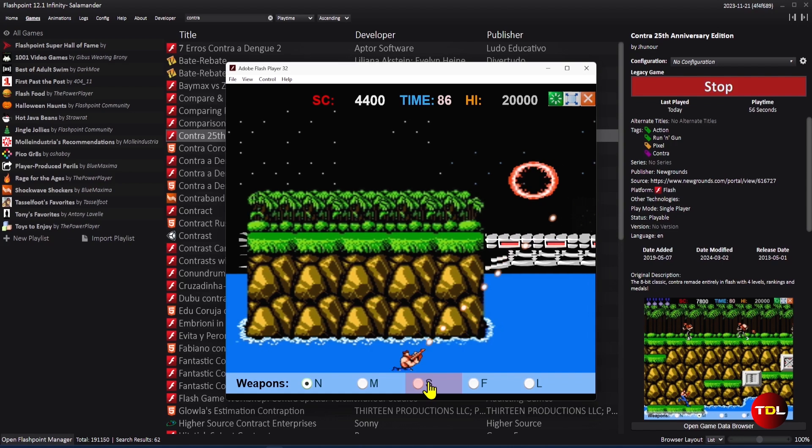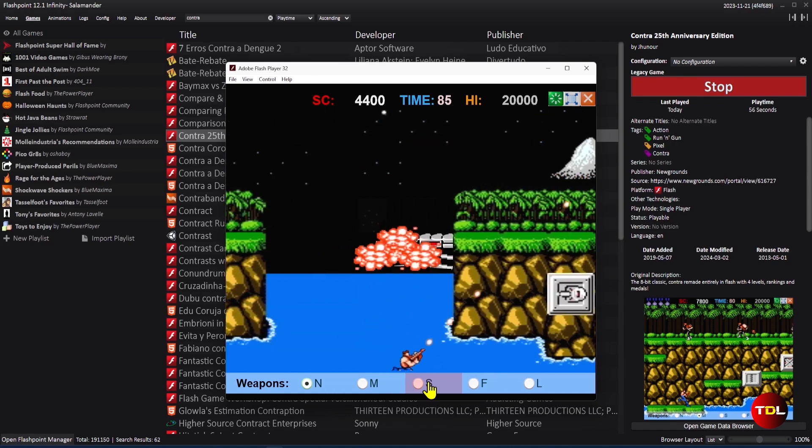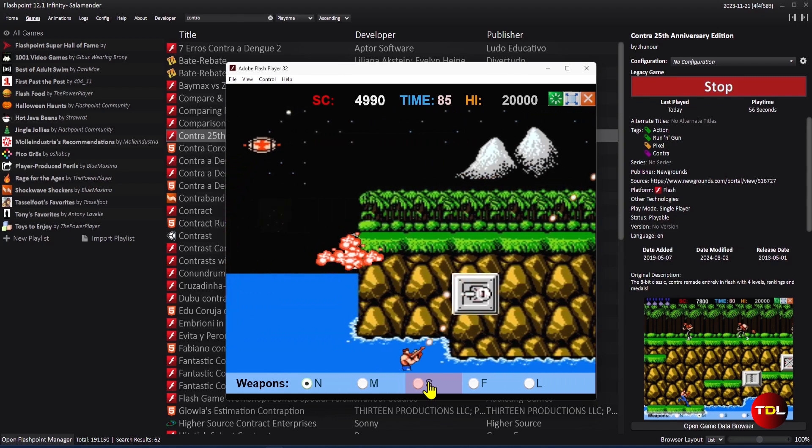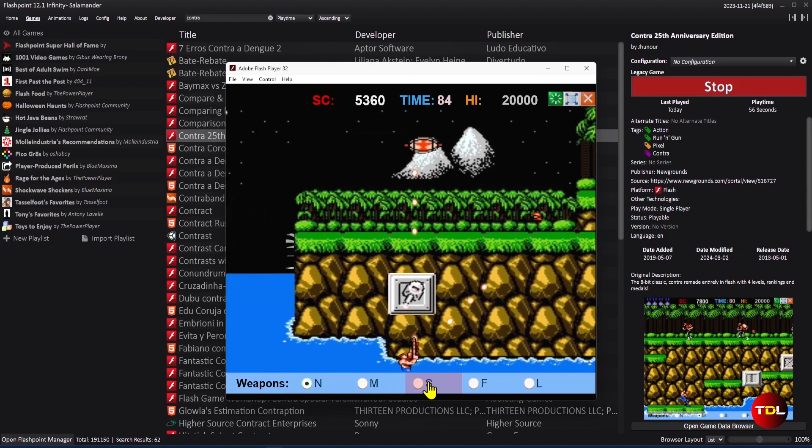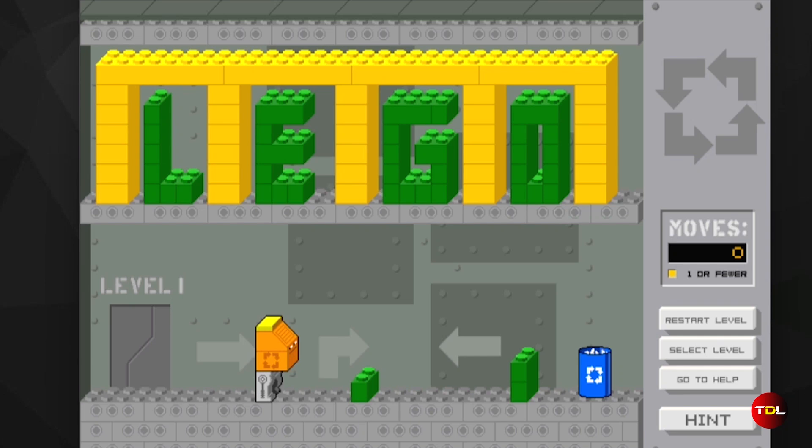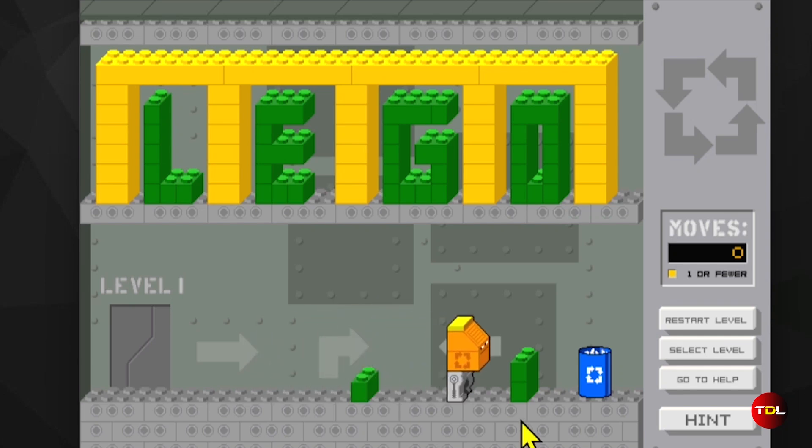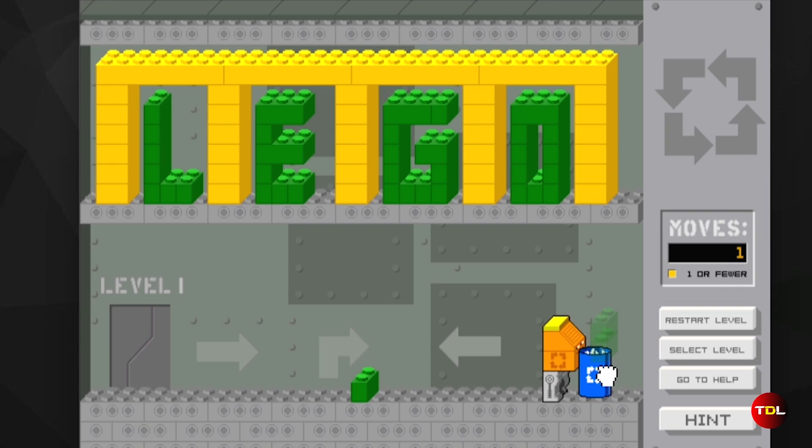and if you found something you like, you have the option to add to favorites for easy access. This is a must-have app for any web game lover. Don't miss the chance to relive the nostalgia and have fun with the Flashpoint Archive.